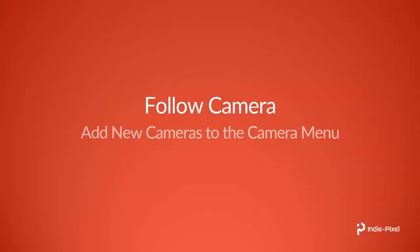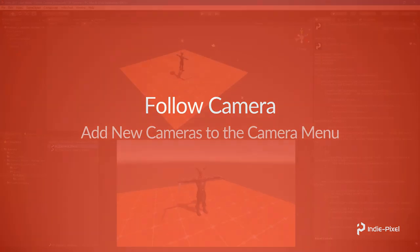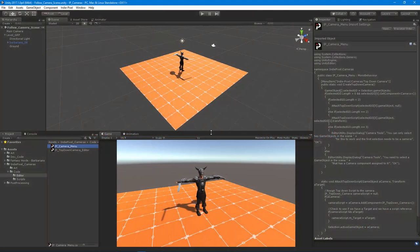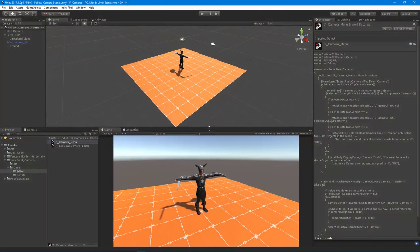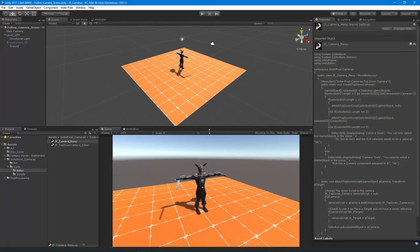Alright, so to conclude this video series, let's actually add our new cameras to our camera menu. That way we can just quickly create these two types of cameras really quickly whenever we need them for any of our other Unity projects.